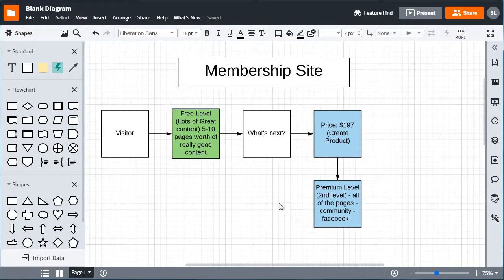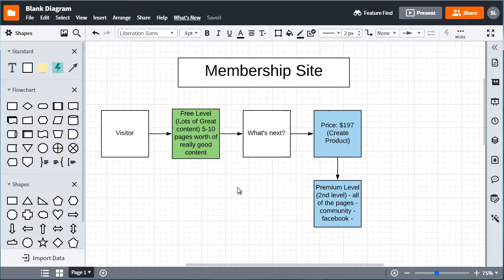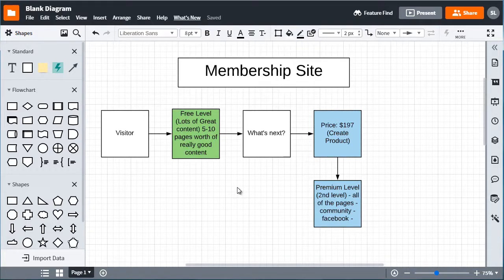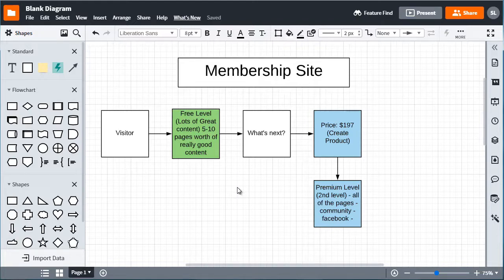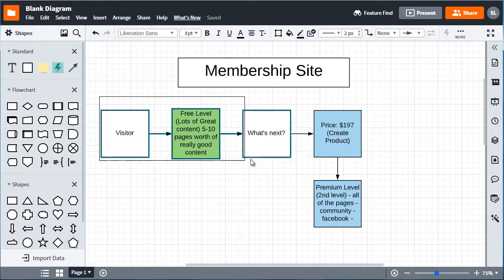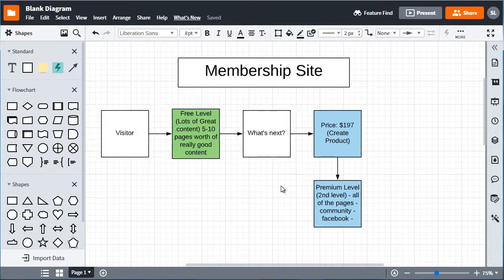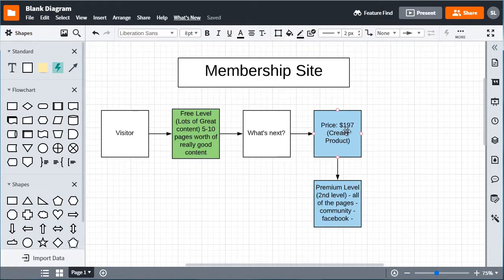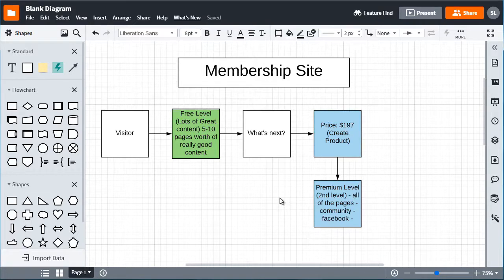So now that you know the process, taking that knowledge and taking this information and implementing it into the technical aspect of it is actually going to be a lot easier. Now some of you might want to get more complex, you might say well I want to do $197 and maybe I'll give them access one-on-one access to me, maybe a coaching level on the third tier.